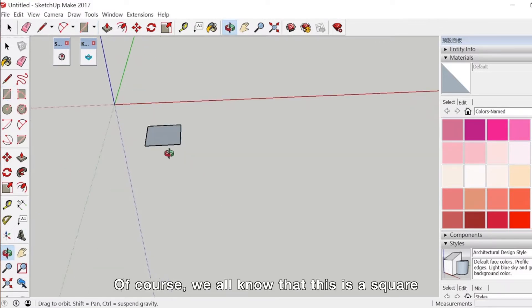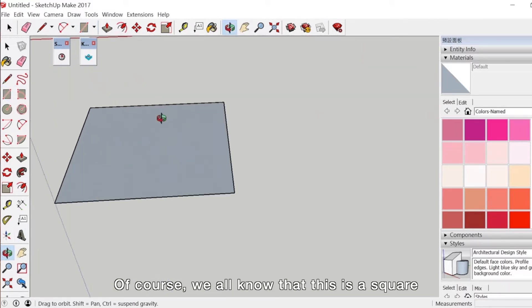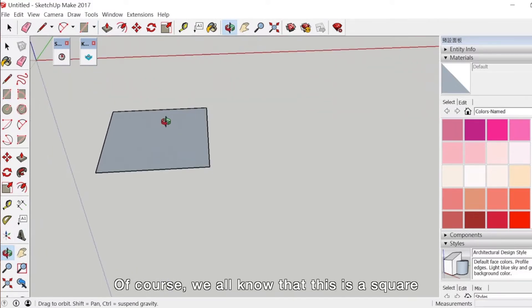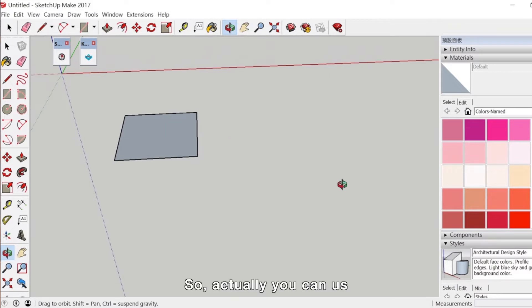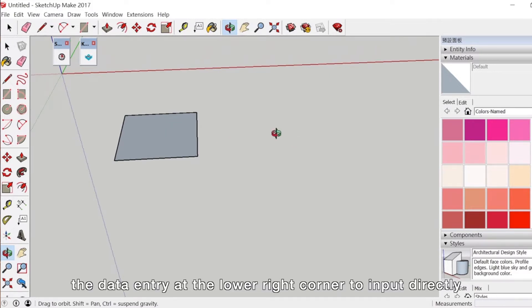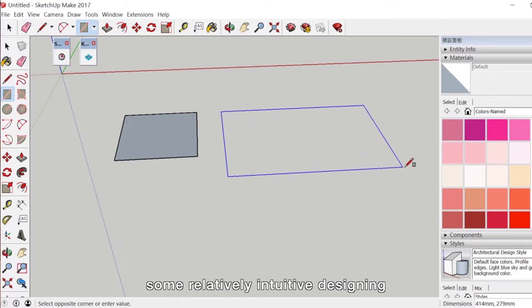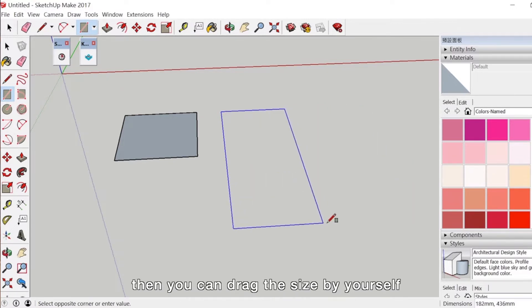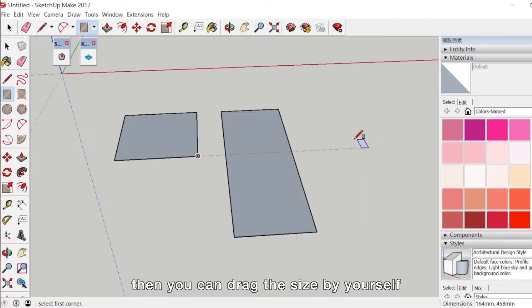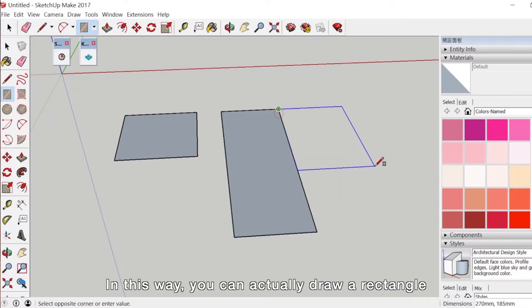Of course, we all know that this is a square. You can use the data entry at the lower right corner to input directly, or if you want to do some relatively intuitive designing, you can drag the size by yourself. In this way you can draw a rectangle.